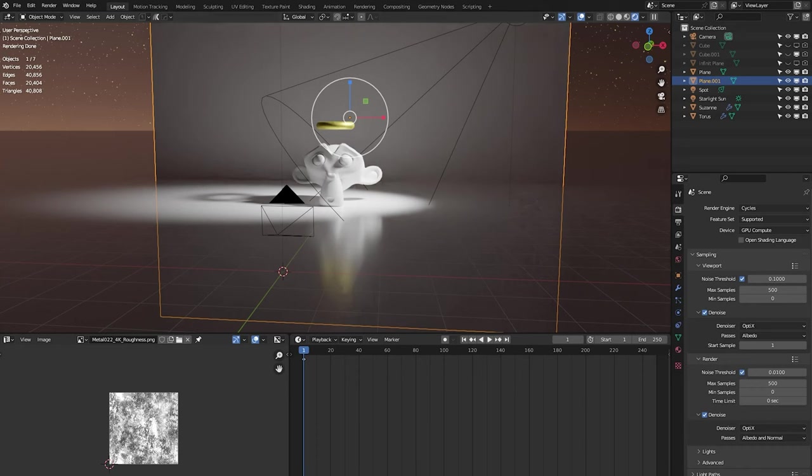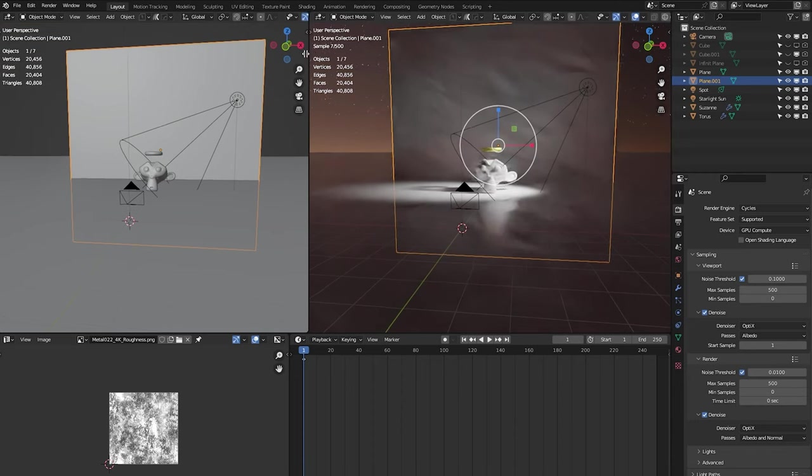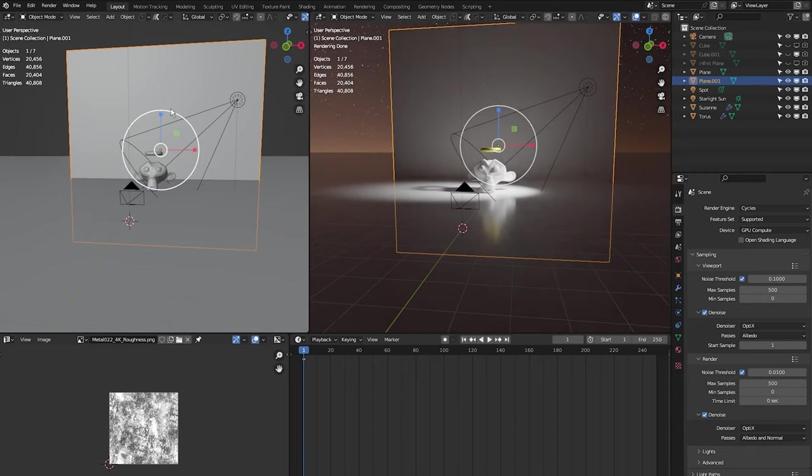Alright, quick tip on how to move lights around effectively and quickly in Blender. First thing I'm going to do is open up a new window. Just come over here until you see the cross icon, click and drag until you get a new window open. I'm going to go into render view.